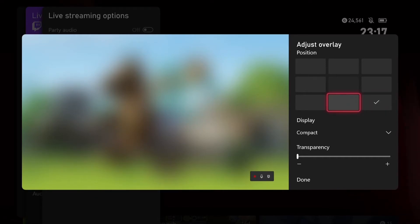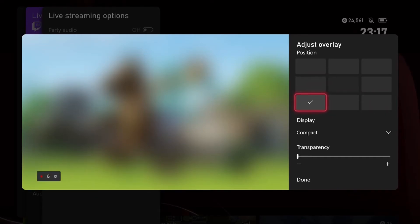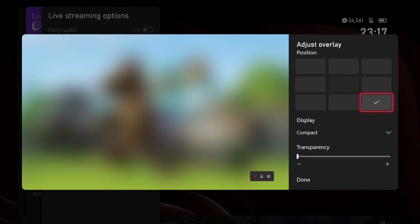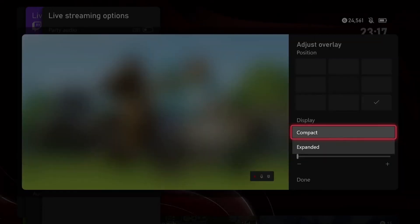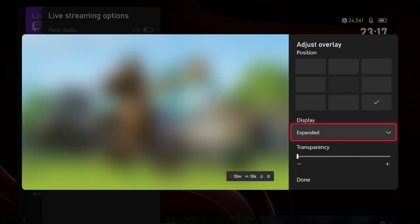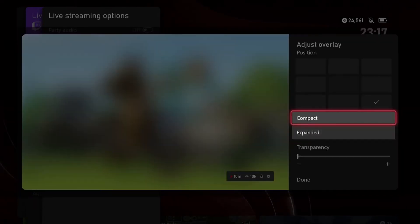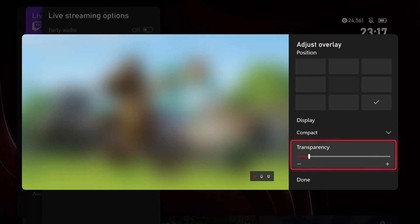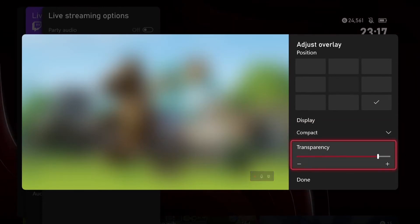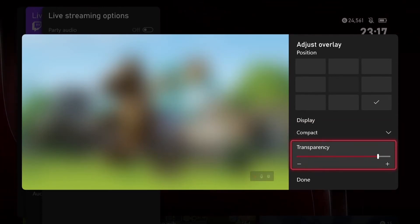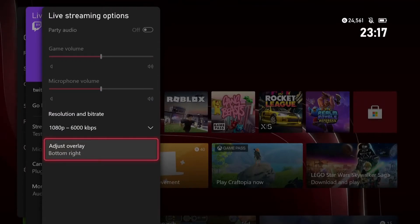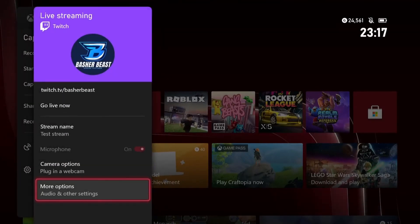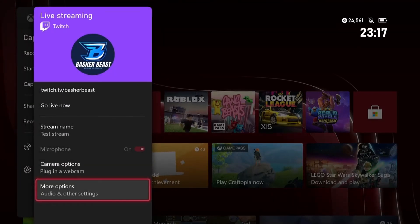And then once you've done that, you've also got adjust overlay. So this isn't really useful for recording, but if you were planning on streaming, you can do that. And it kind of shows you what you've got, your camera, your microphone if it is working. You can make it expand as well, show your viewers and how long you've been recording for. And if you don't want it at all, you can basically make it super transparent so you can barely see it.